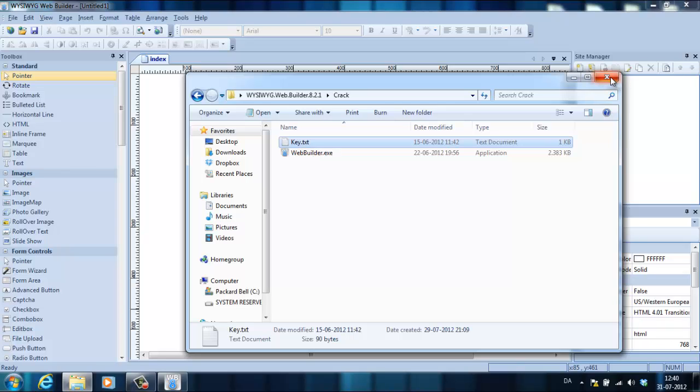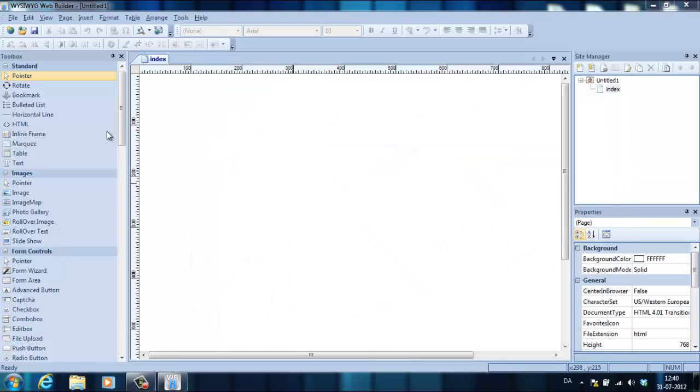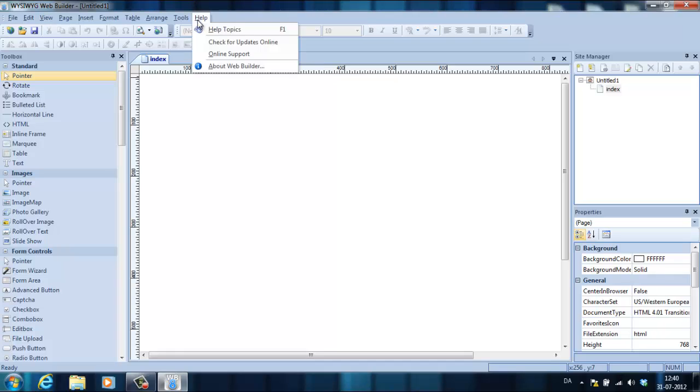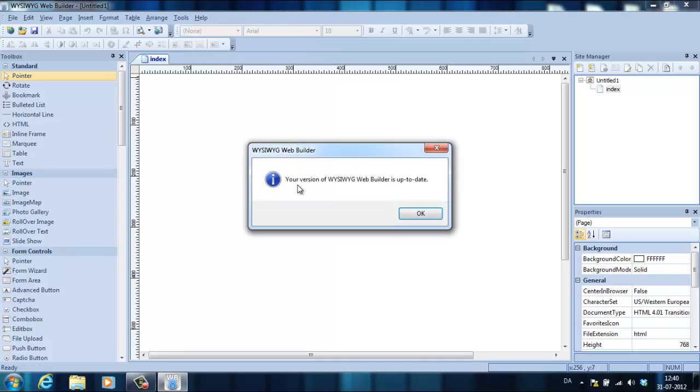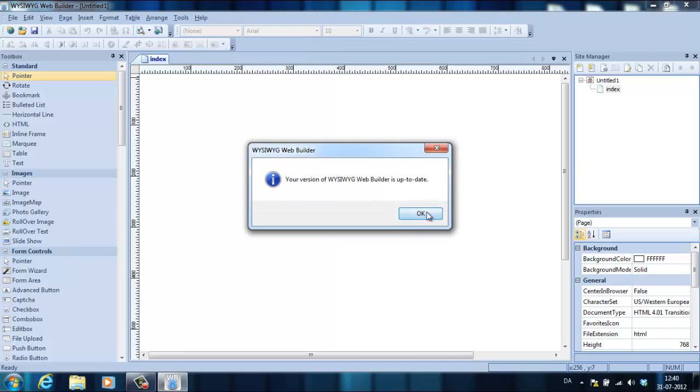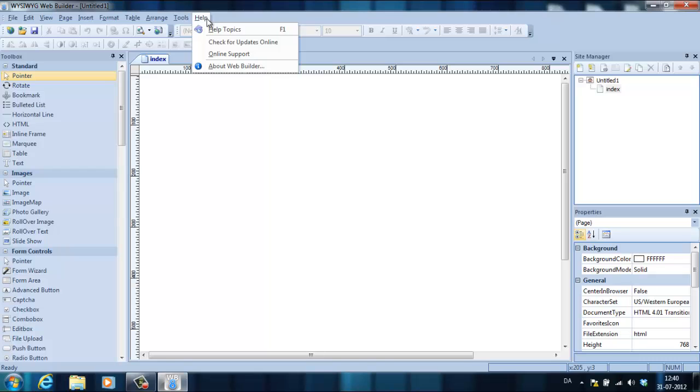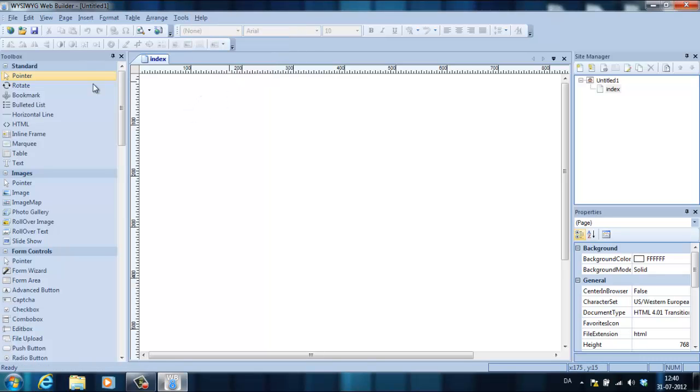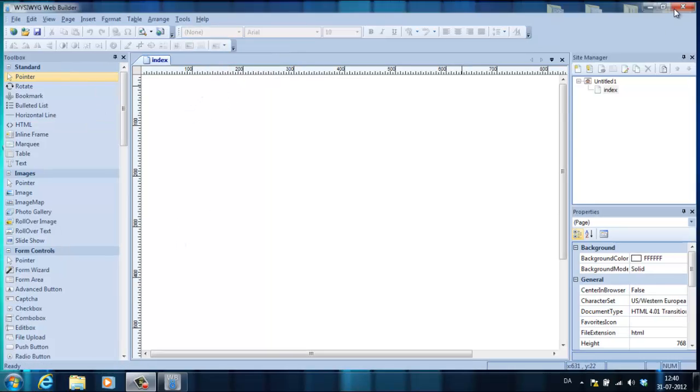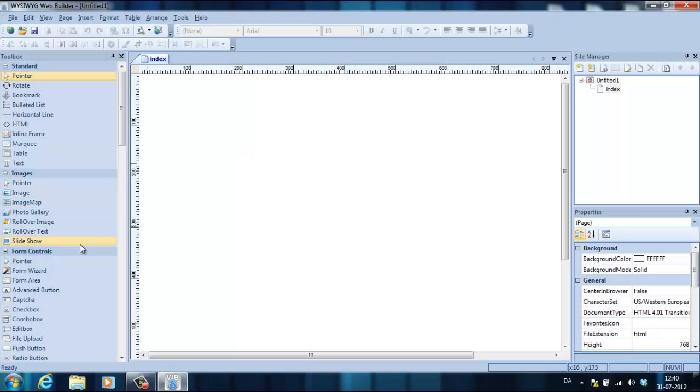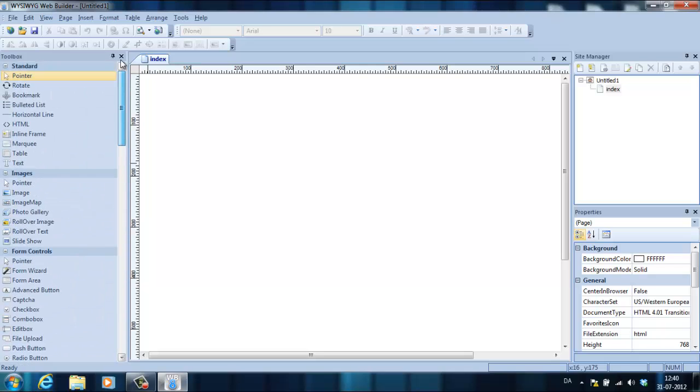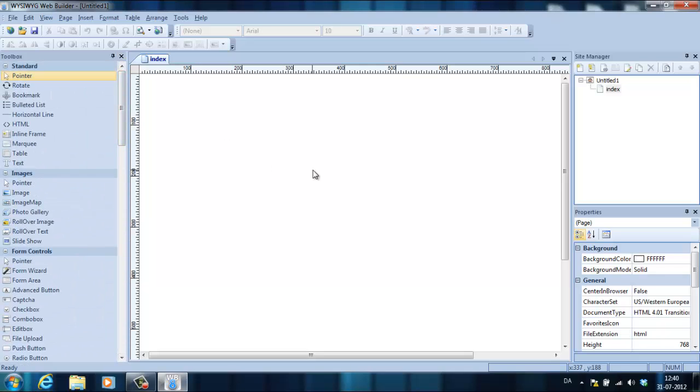All right, now you've installed it and it should work. If you go to Help, Check for Updates, it'll say your version of WYSIWYG Web Builder is up to date. And there should be no registration. You should close it and open it again. Yeah, you are, you did crack it.